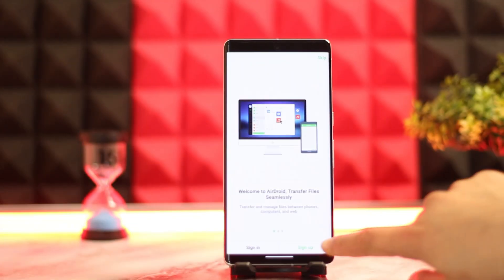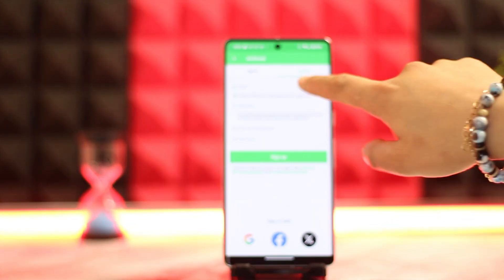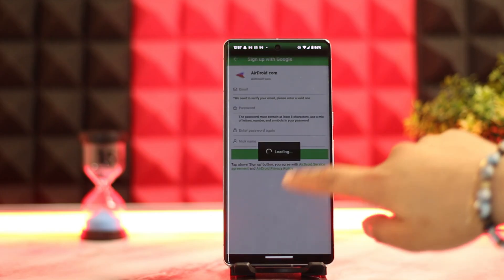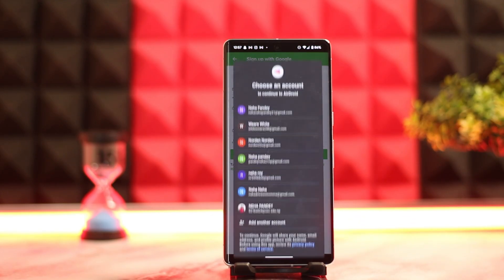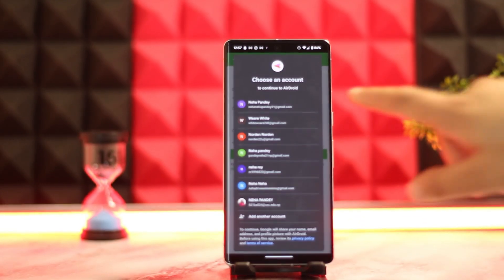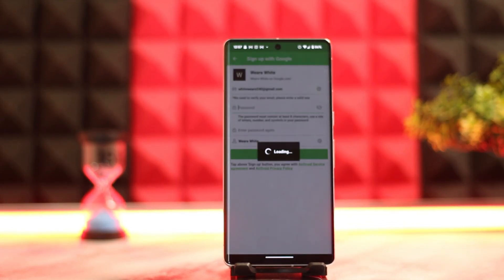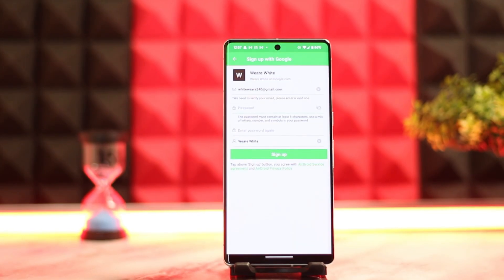Here you want to click on the sign up button. You can select your Google account or go with an email address. I'm going to use the Google account.